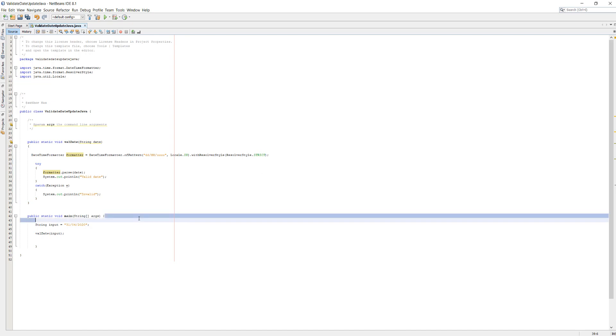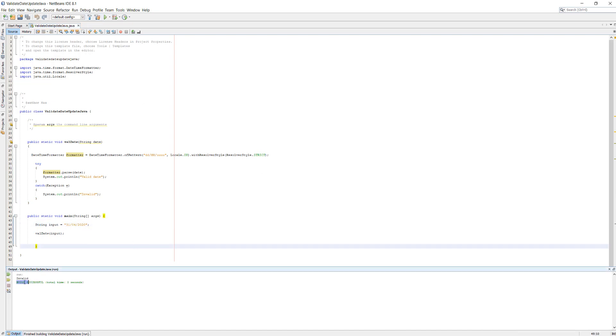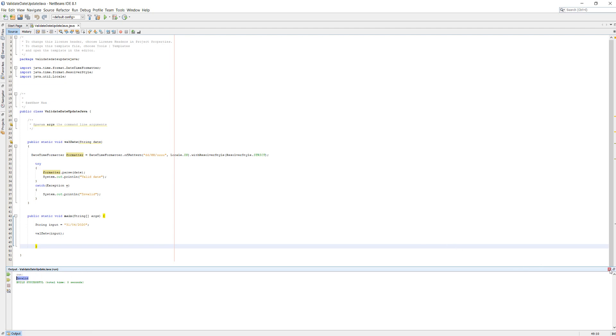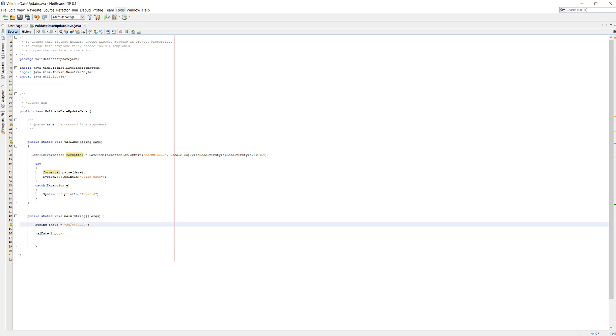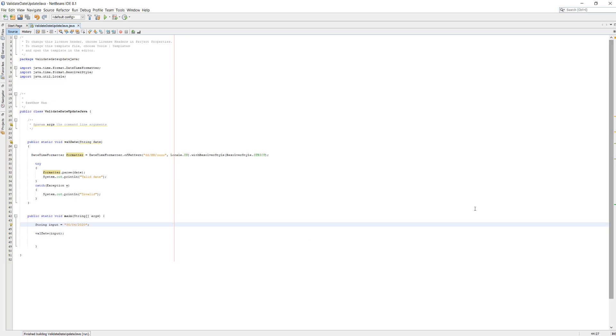So that's all you do, and now if we input the 31st of April, it says invalid because that's not a valid date. Look, we're gonna just do a few others, we're gonna do the 30th of April, and as you can see it says valid date. So guys, thanks for watching, be sure to leave a like and a comment if you enjoyed.